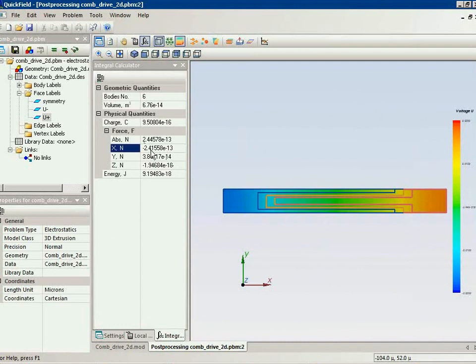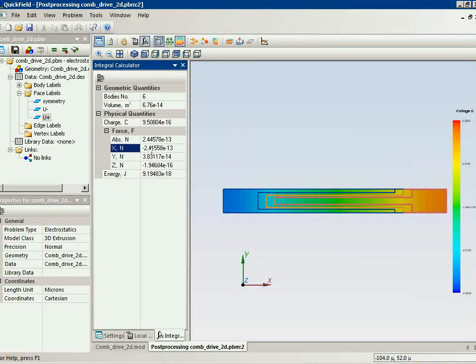And this is the force. Remember in the two-dimensional simulation we got 2.28 and now we have 2.41.